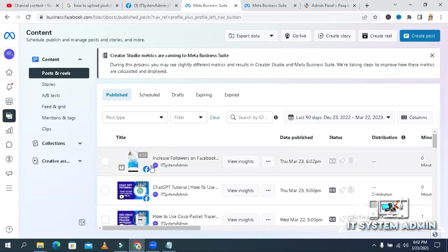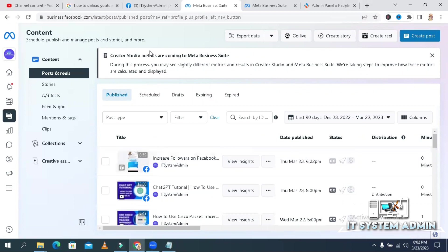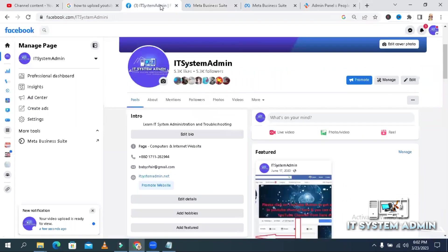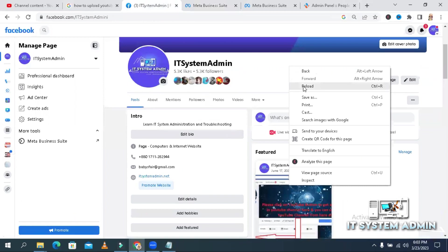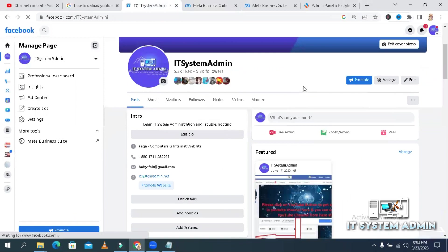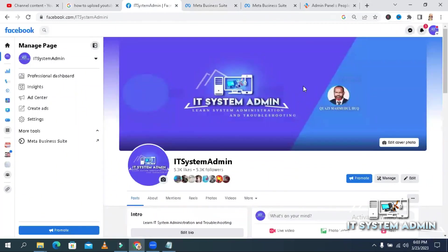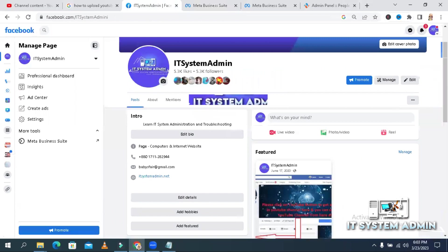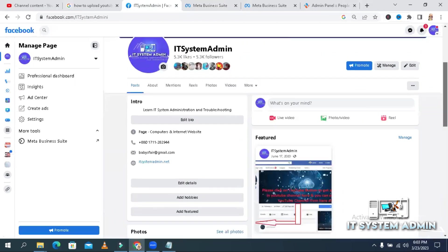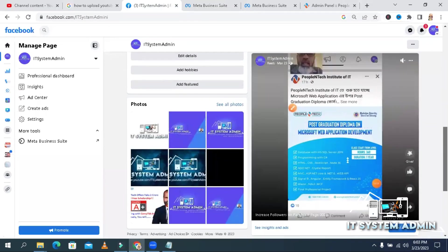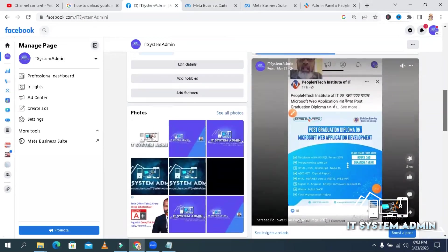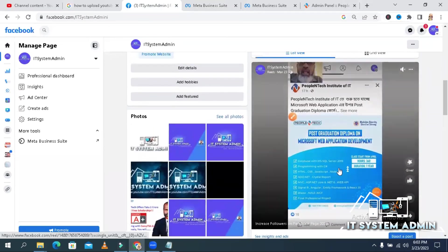Look, the reel has been published and now you can enjoy your reel. Go to your page. Reload the page. And look, your reel is published.